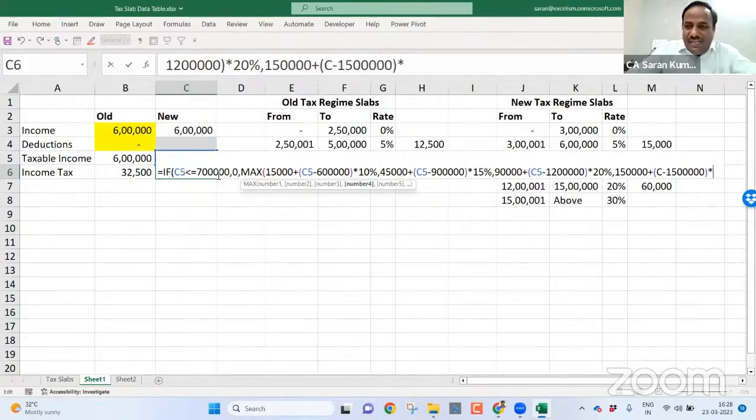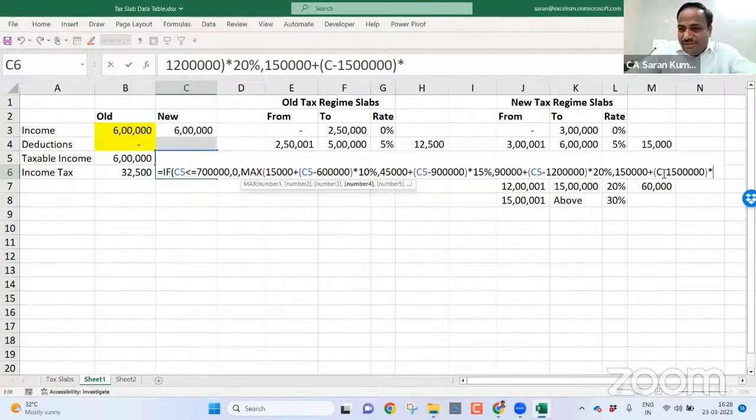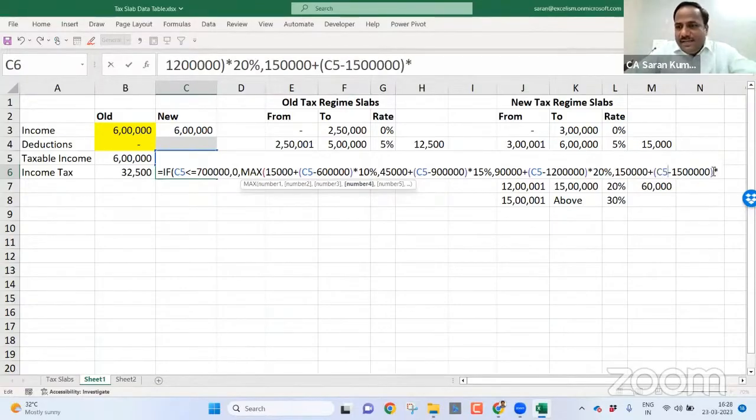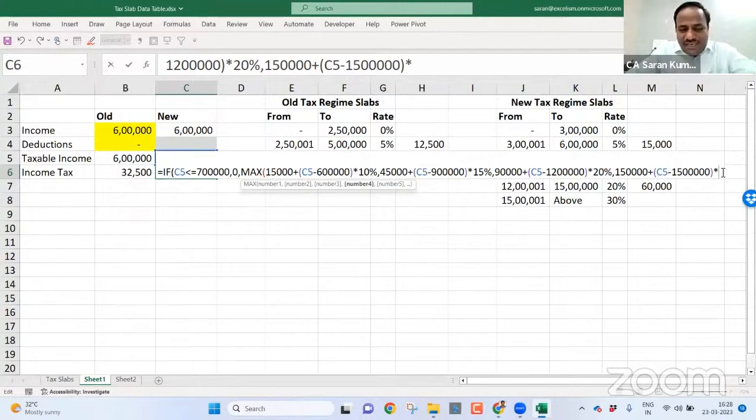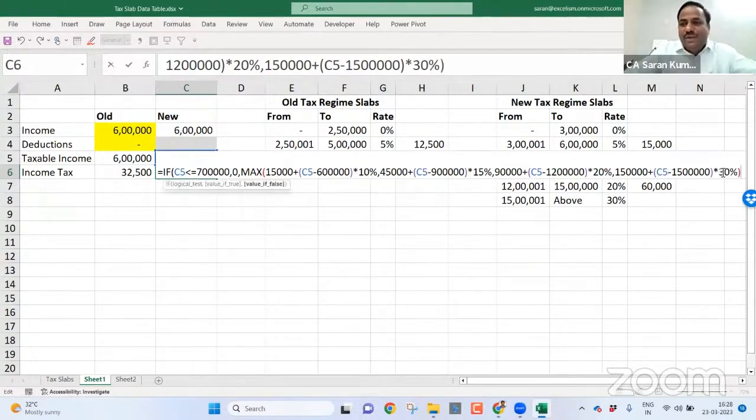Let me multiply, I'm sorry, it must be C5. It must be C5. Now, this should be 30%, close bracket.